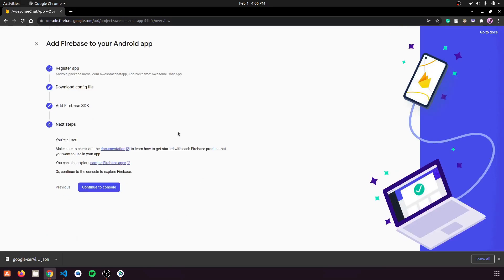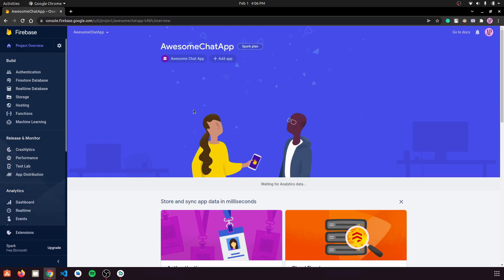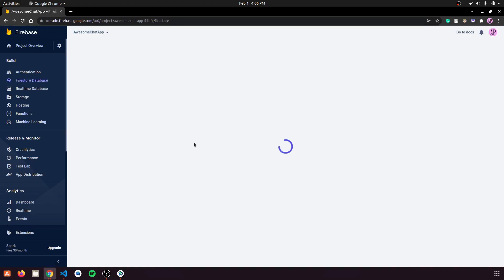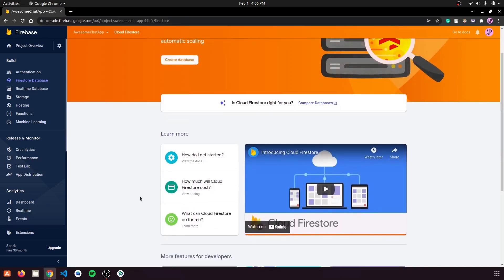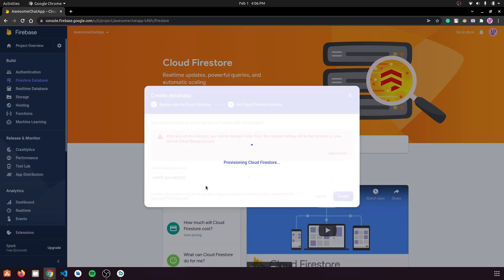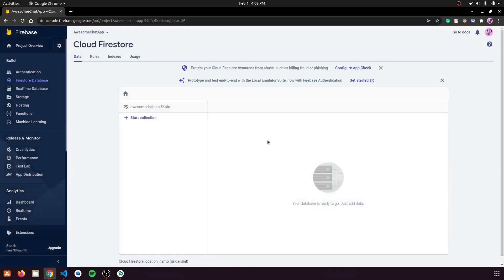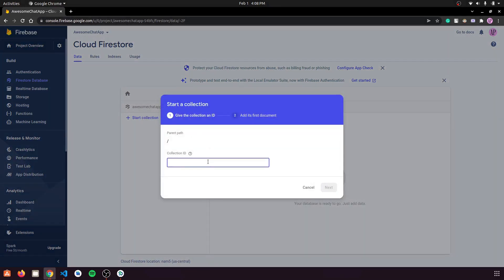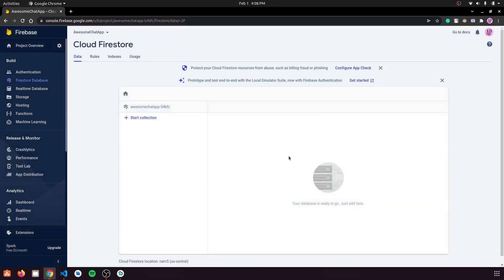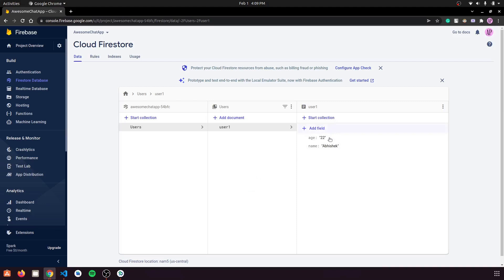Firebase setup for our Android application is complete. Now let's set up Firestore. Click on Firestore Database, click 'Create Database', start it in test mode, click Next, and click Enable. This creates a NoSQL database. Let's create a collection called 'users', add a document with ID 'user1', and give it a name field and an age field.